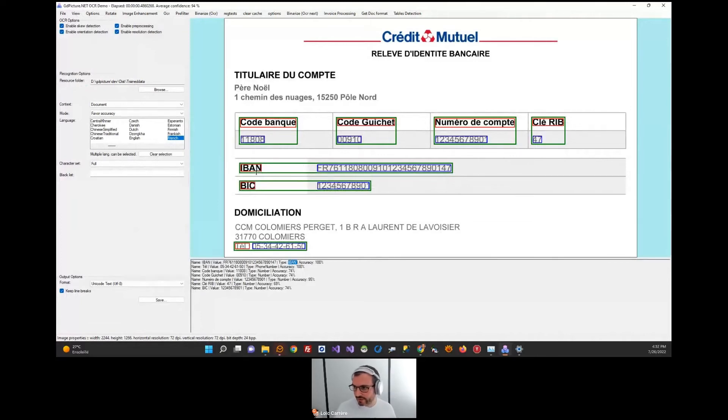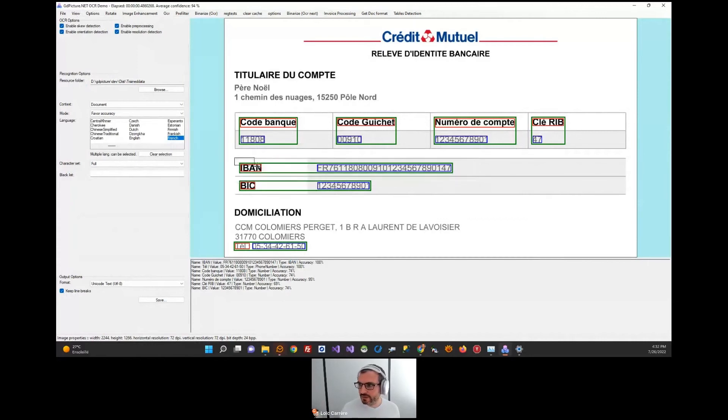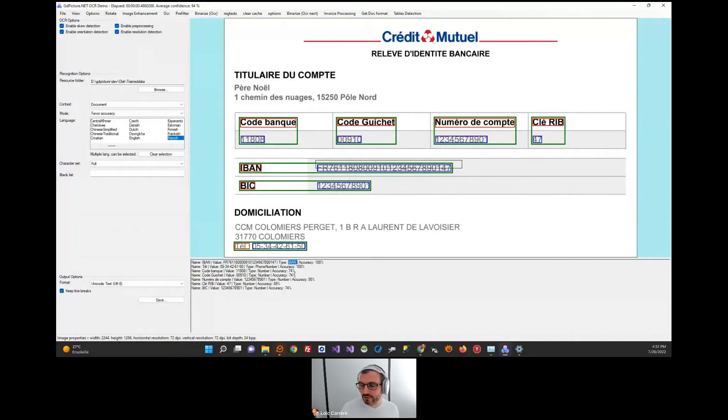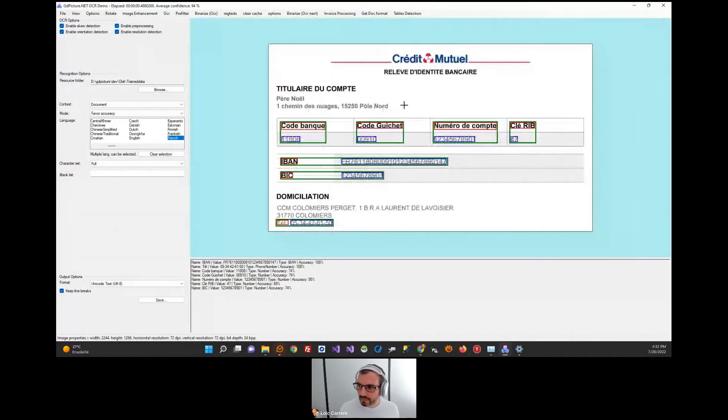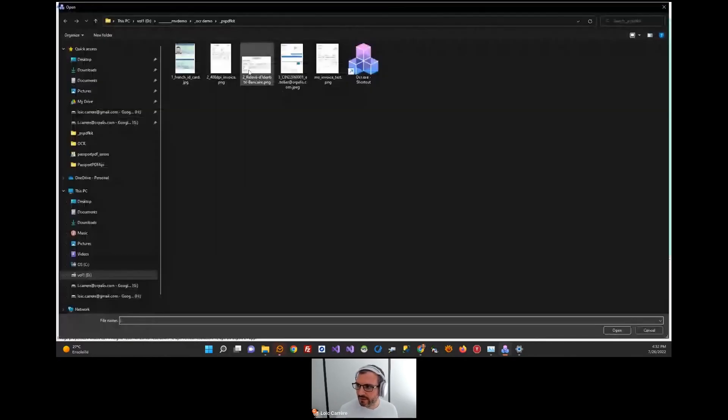For example, here we have something which is an international bank account number, if I remember well. So the semantic definition of the document is IBAN, which is correctly detected. The content is here, which is correctly recognized. And the type of the data is IBAN. We have a lot of different types. You can imagine what we can do with such capabilities.